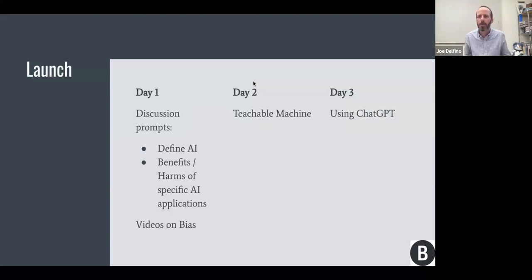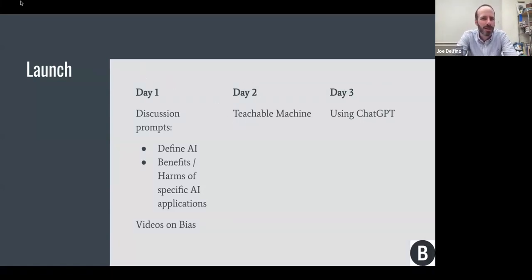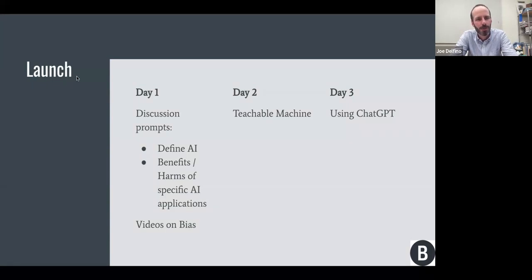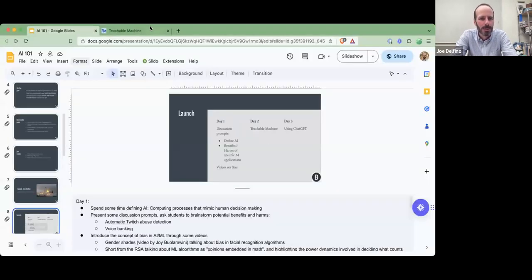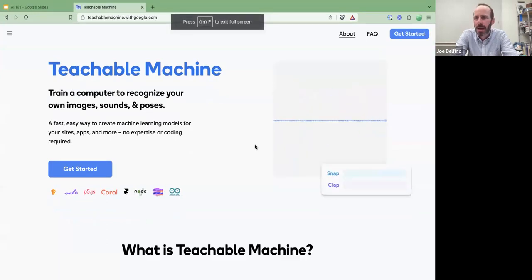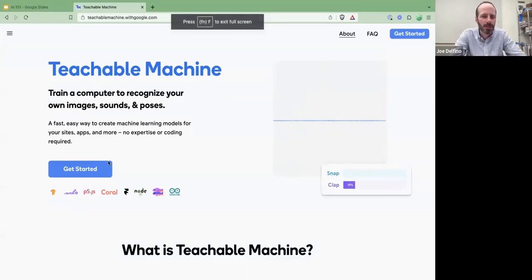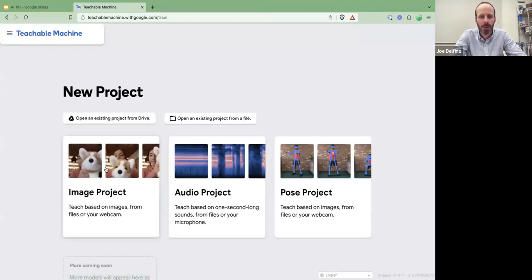On Day 2 we use a really cool tool called Teachable Machine. I'm going to give a quick demo. This is a web app that anybody can access that lets you train your own machine learning model.